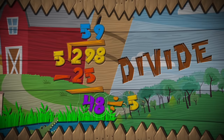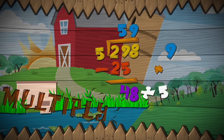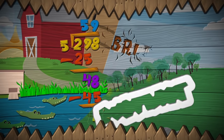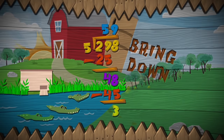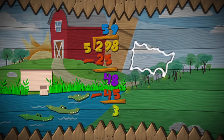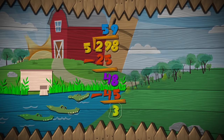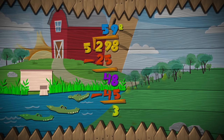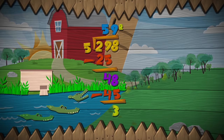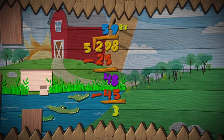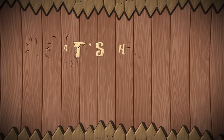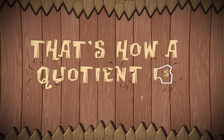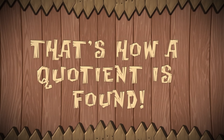Divide, multiply, subtract, bring down. And when there's a remainder, write 'r' followed by what's left over. That's how a quotient is found.